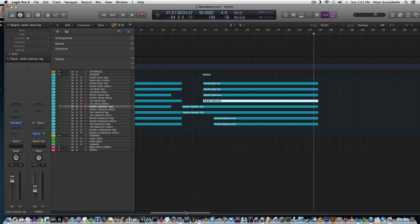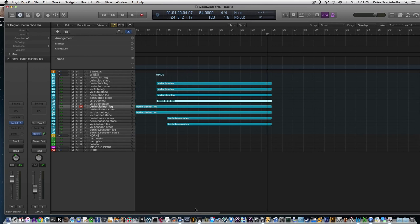So that's the end of the first part of this orchestration tutorial. The next part will tackle the brass, part three will be strings, and part four will be combinations. See you next time.